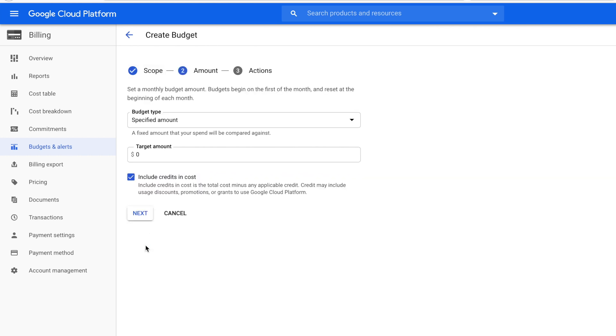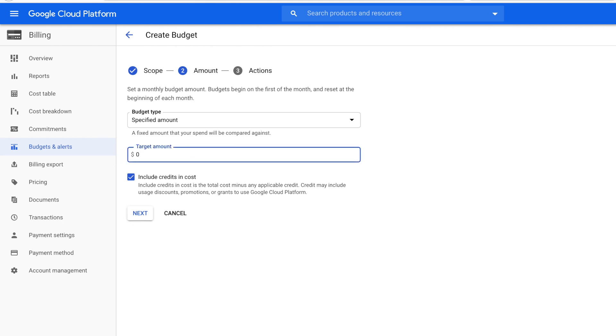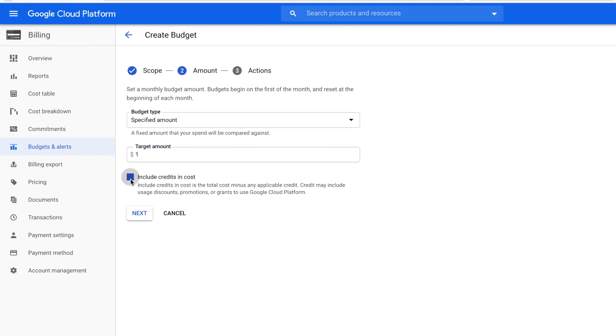So now for our budget type, you want to leave it a specified amount and then for target amount, we're gonna put $1 or you can put 50 cents if you wish. Now the only other thing you want to do is uncheck include credits in a cost because I'm only concerned when it starts going over my credit. Then click next.